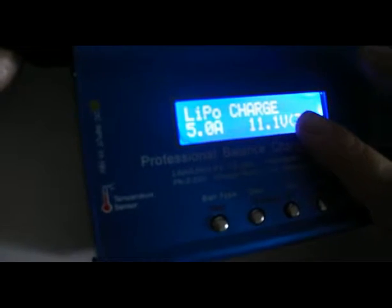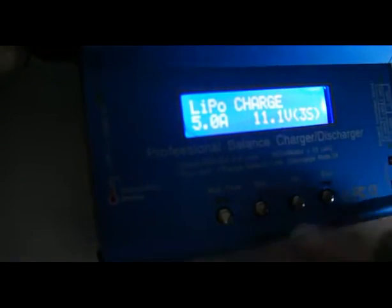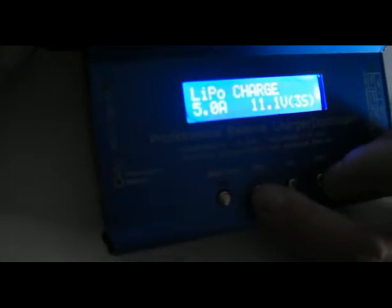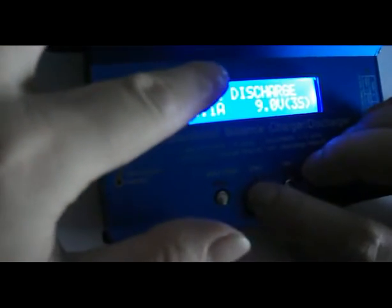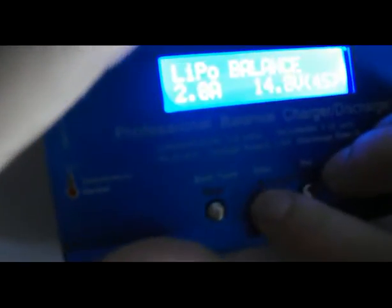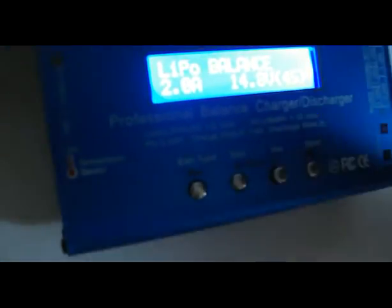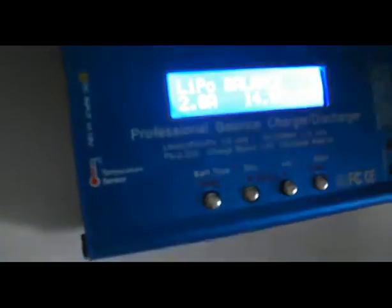Here you can see LiPo charge, LiPo discharge, LiPo storage, and LiPo fast charge options. We will use the balance charge for 3S.